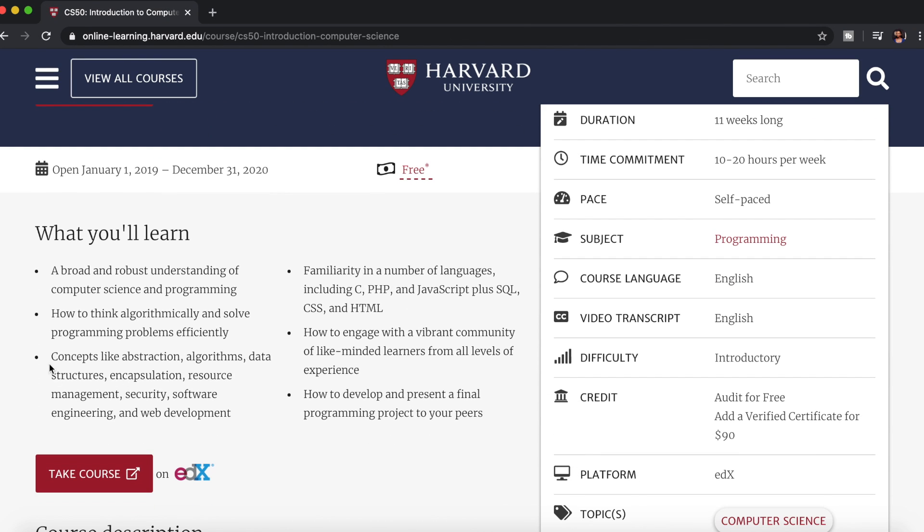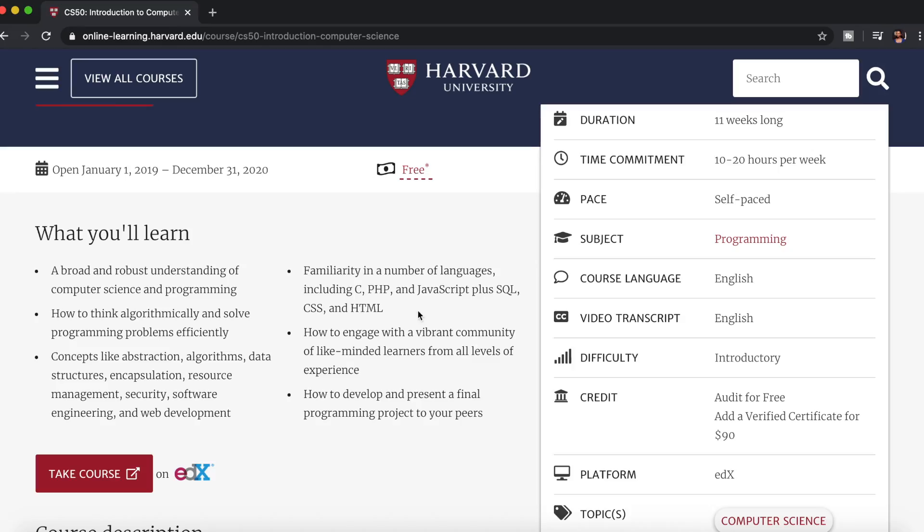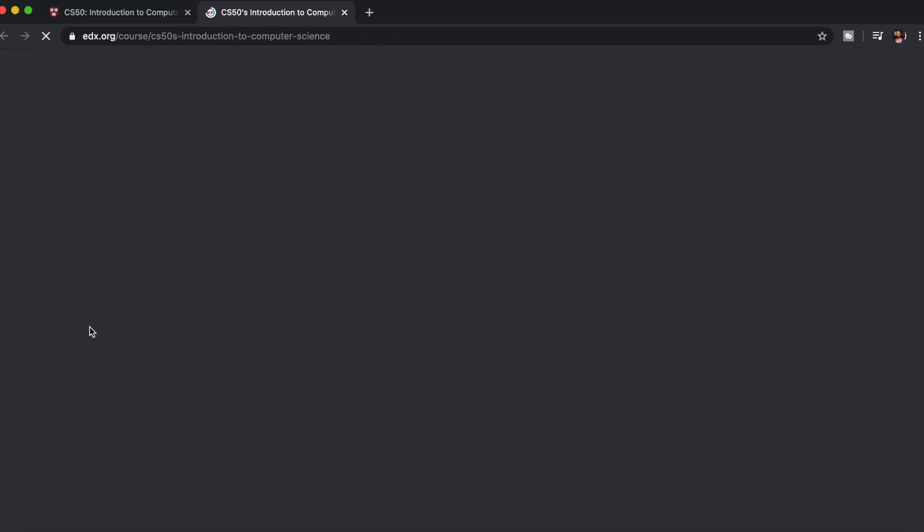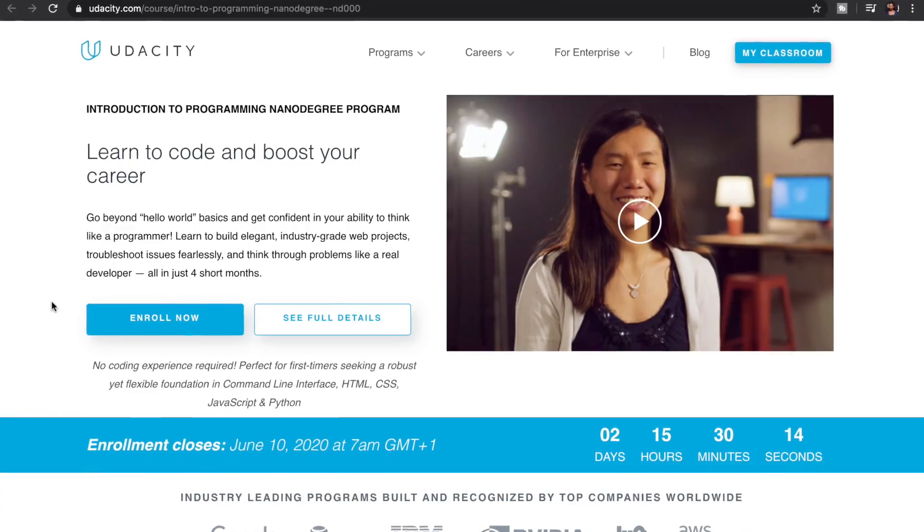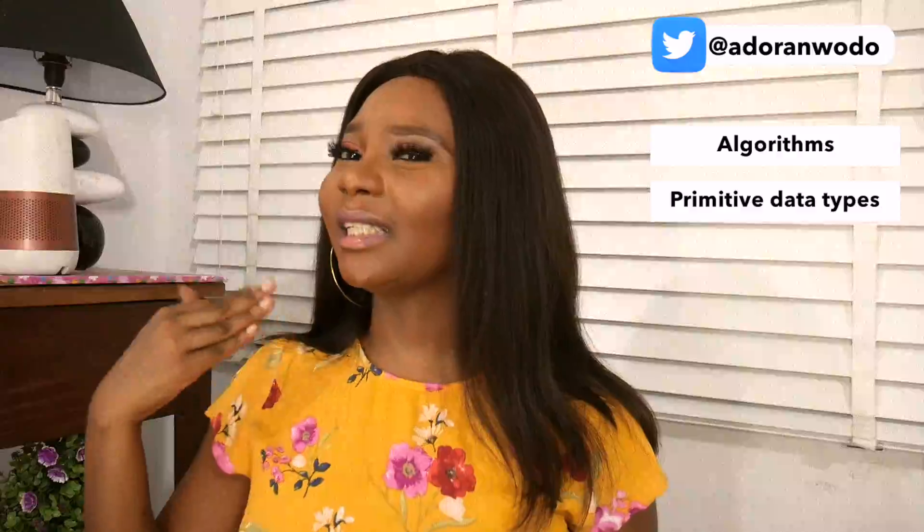There are two resources I've heard are really amazing and I've recommended to people with great feedback. You should try the Harvard CS50 course — it's an introductory course into computer science and it's amazing. Another one I'd suggest is the Udacity Introduction to Computer Science course. These courses teach you how computers work, algorithms, primitive data types, and data structures at a foundational level.